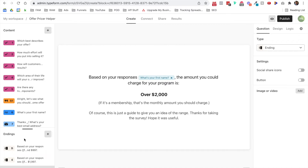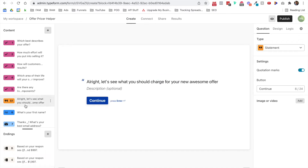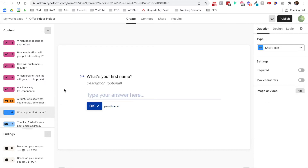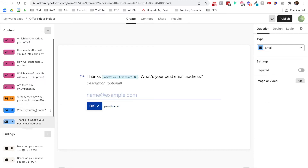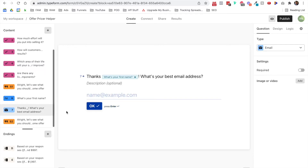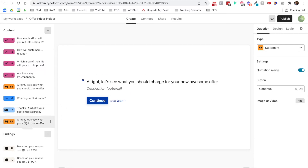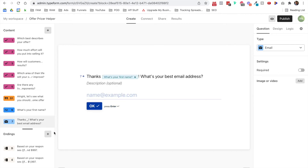After the questions, I did a little bit of lead capture that says 'let's see what you should charge for your new awesome offer,' and then asks for their first name and best email address. Then once they hit submit, it'll show them the landing page they need to see.